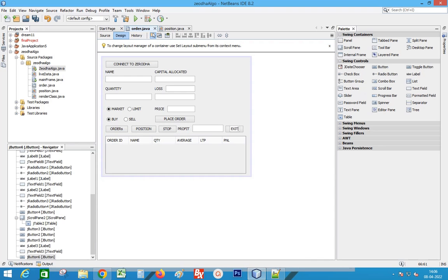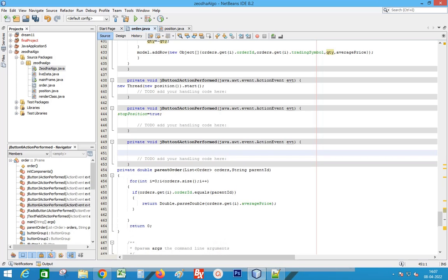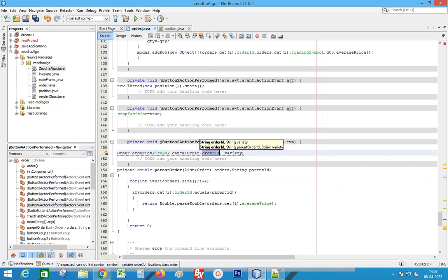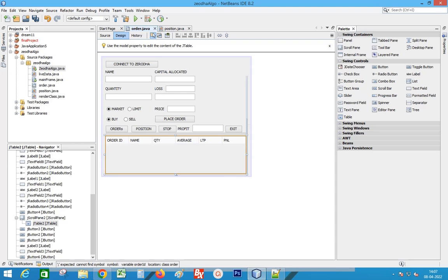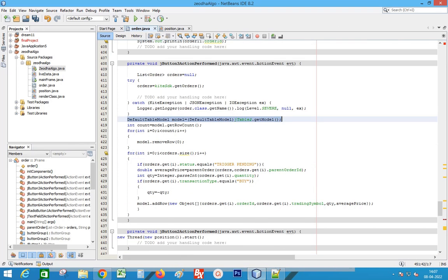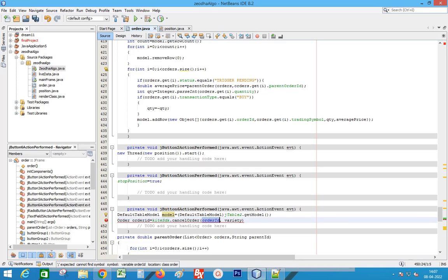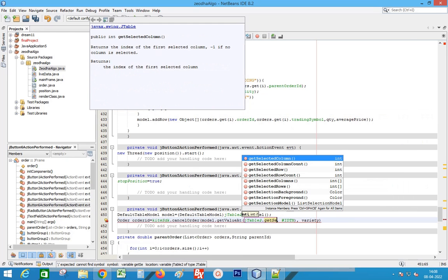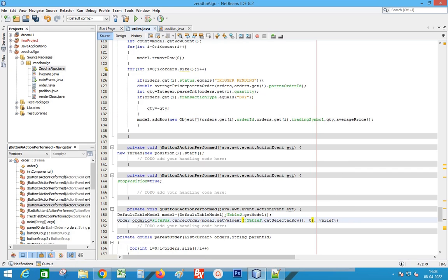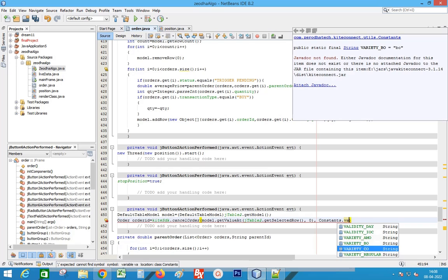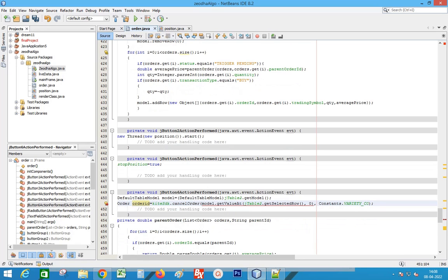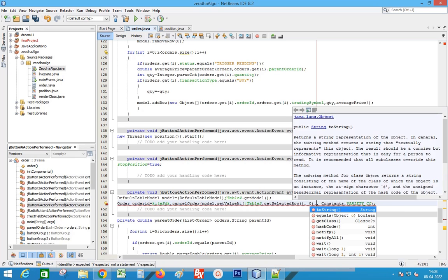Next, add a button to exit the order. Double-click the button to add the event. Call kite.cancelOrder to exit the order. Mention the order ID and variety. Get the order ID from the first column of the table — first get the table model, then replace the order ID with the value of the first column.